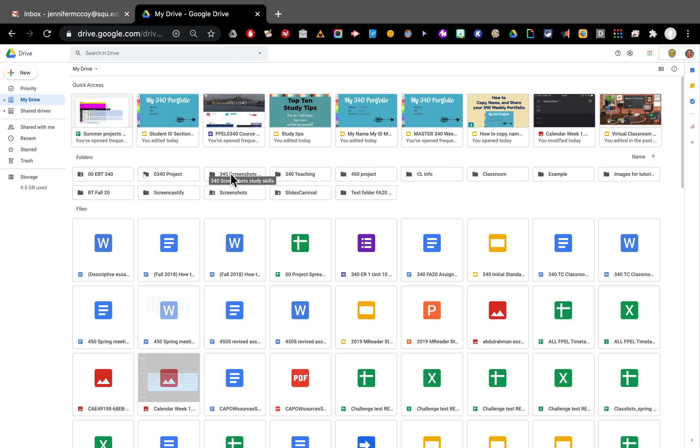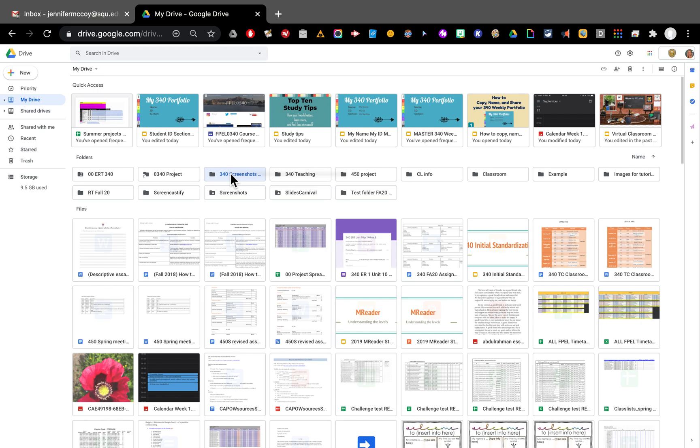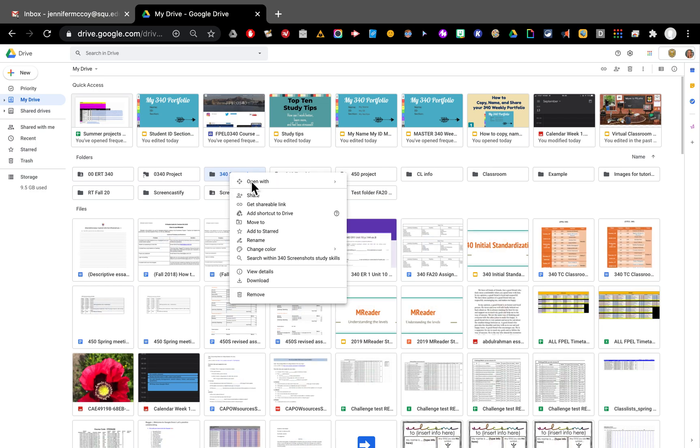I can right click and share with right click. So there are two ways to share. One is inside by clicking on the name and then the other is out in your main drive and click share.